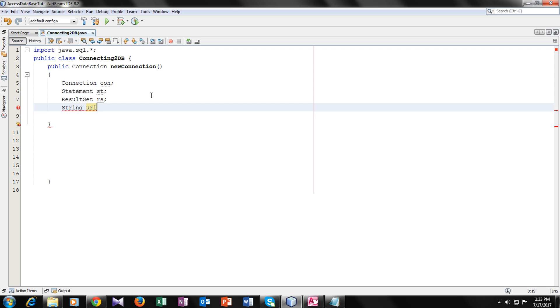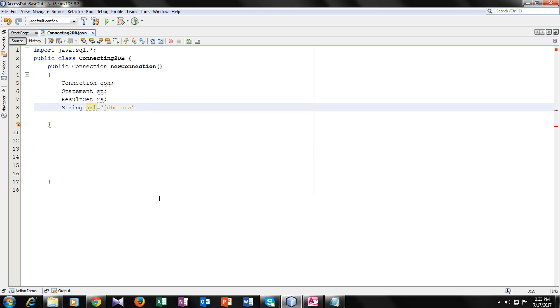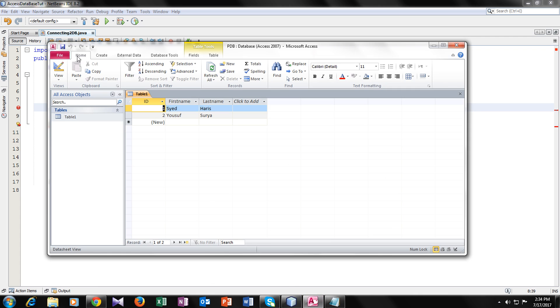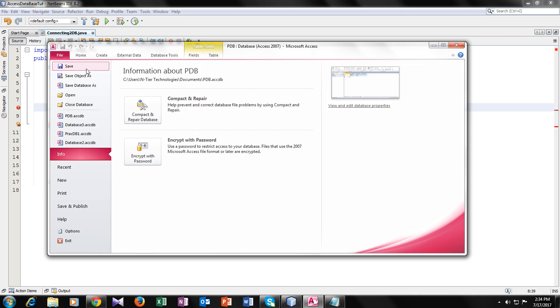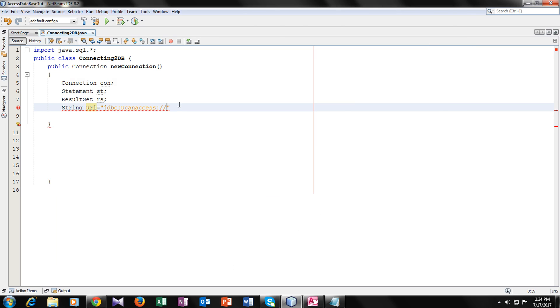Now we will declare our string type variable URL in which we will give the address of our database. But before the address, we have to write something that's called jdbc colon u can access. This is the driver colon slash c and now we will go to our database and look for its location. This is the location of our database. Copy it. And now paste it here. Do not forget to put a semicolon there.